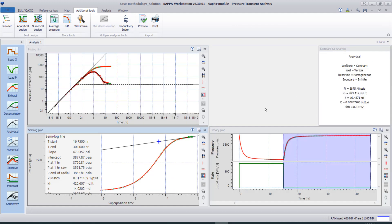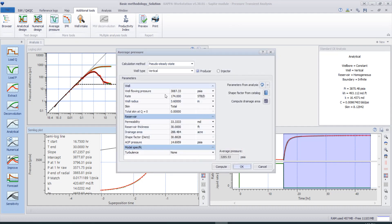Now minimize this window and go to 'Additional' > 'Average Pressure'. We have two methods for calculating the average pressure for the drainage area. The software asks for parameters regarding the well, the reservoir, and the model — including the turbulence or skin factor, also known as the non-Darcy factor.